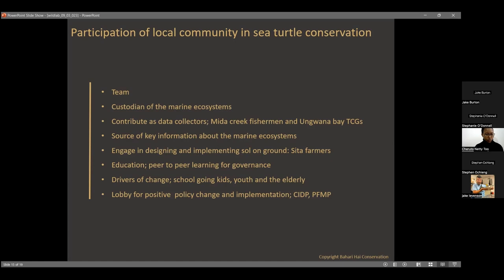An example of broader community engagement is the Gongoni Bay Turtle Conservation Groups. We've trained teams of Turtle Conservation Groups who are locals in those areas; they now use mobile tools to collect information and make decisions about protecting their areas. We support other turtle conservation groups who are slightly less advanced, enabling them to reach similar stages. Communities also remain a key source of information about the marine ecosystem and help design and implement solutions — for example, the seawater farmers, whose project ideas came from the communities themselves.